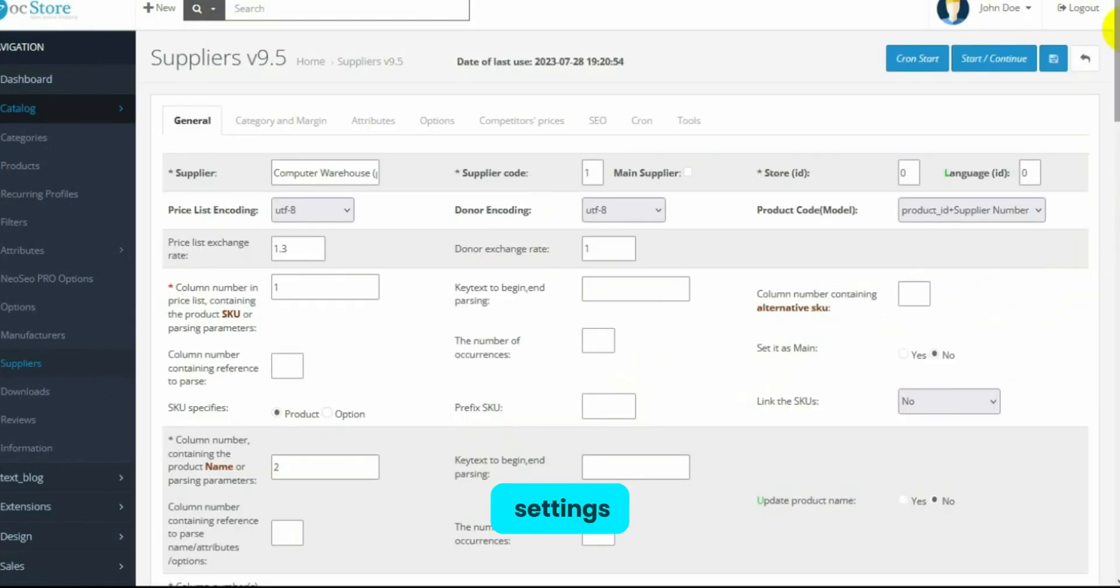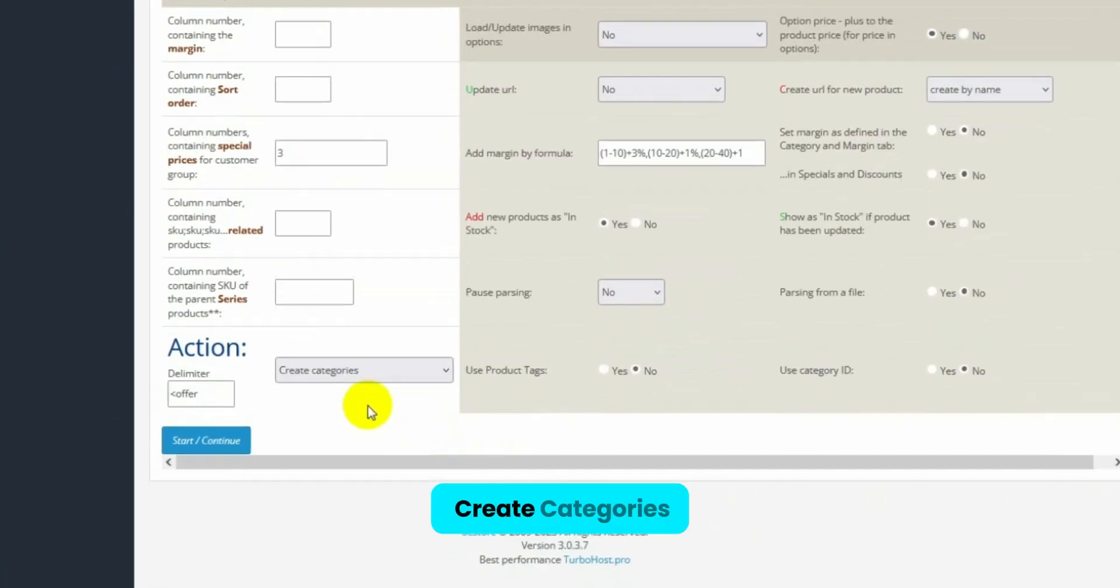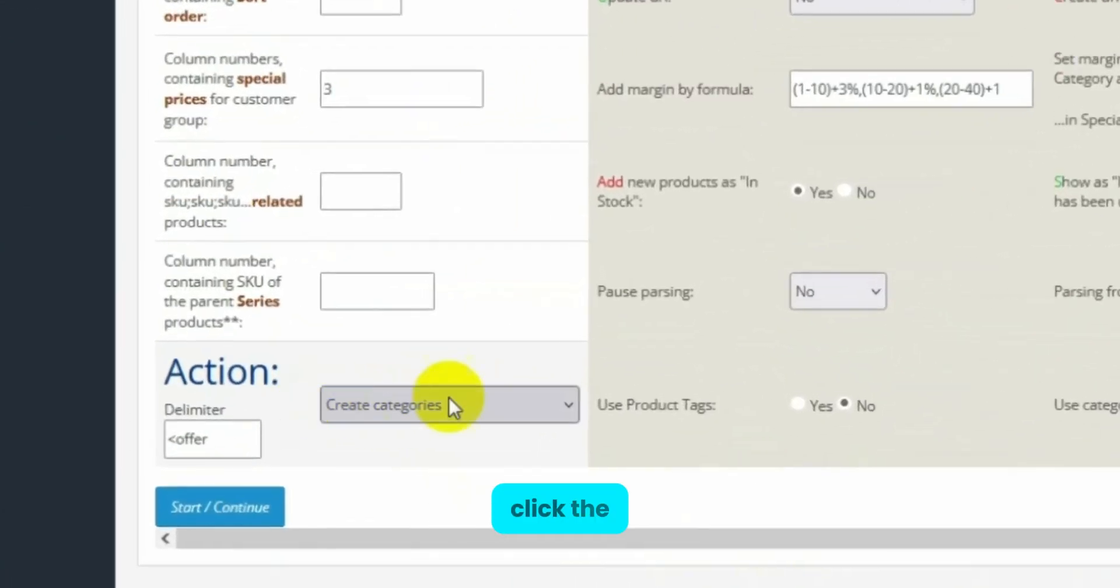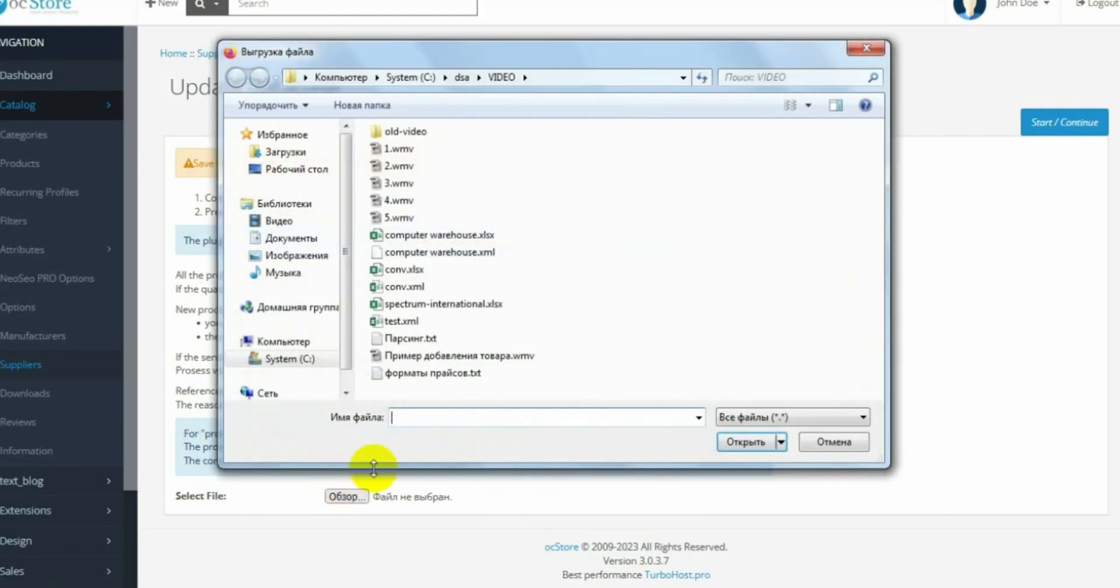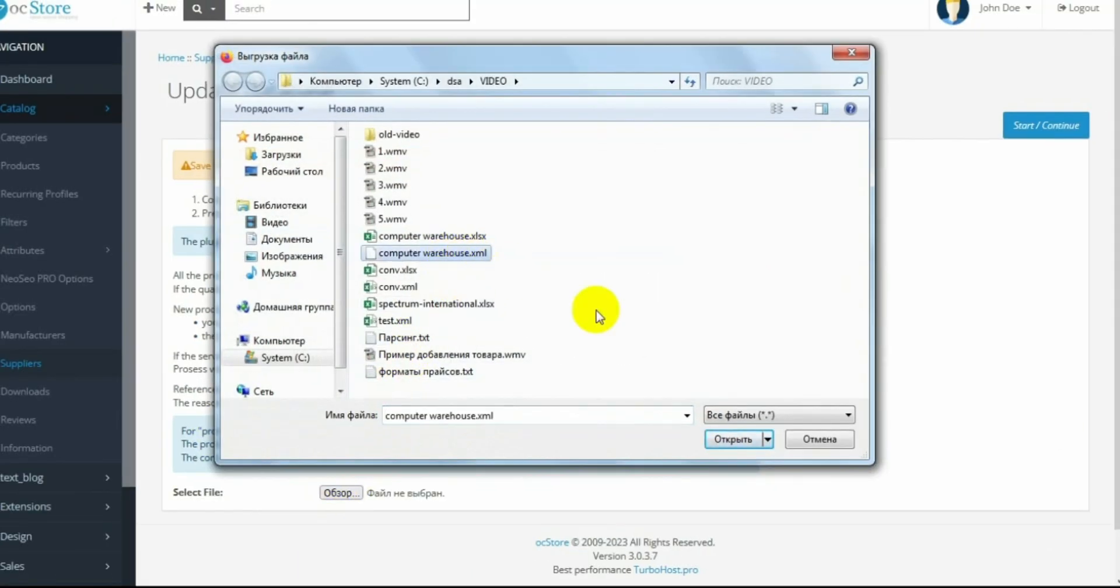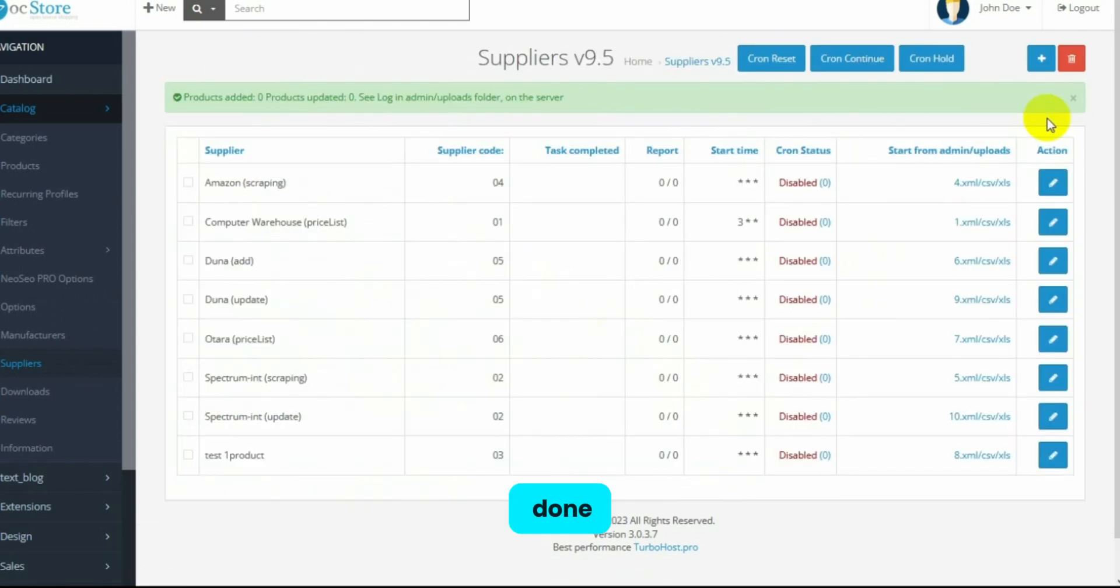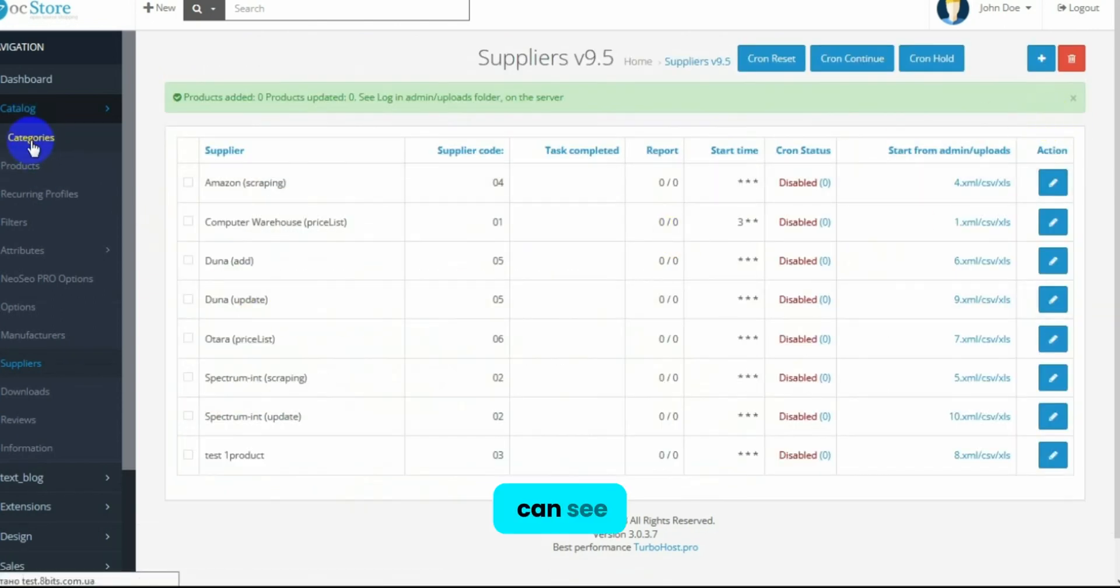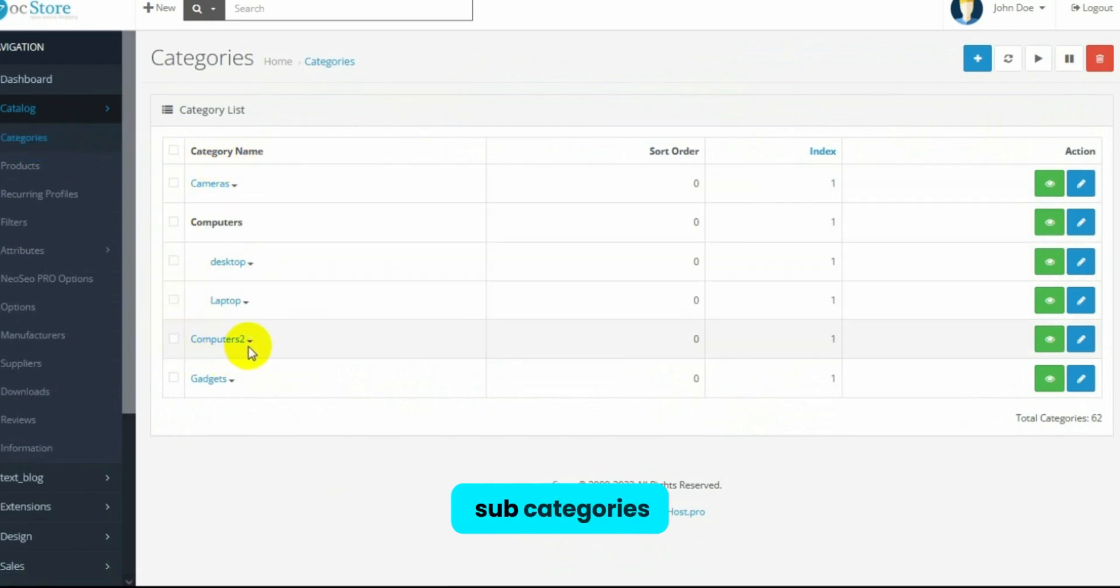In the settings, we specify Create Categories. Click the Start button, select the price list, and click Start again. Done. As we can see, the module created the Computer 2 category, which has subcategories with specified metadata.